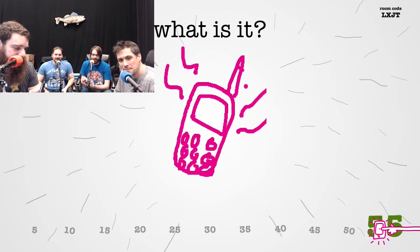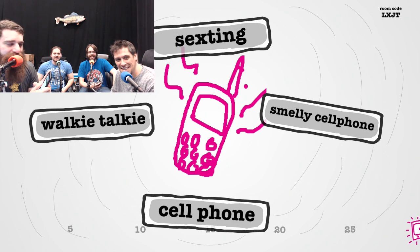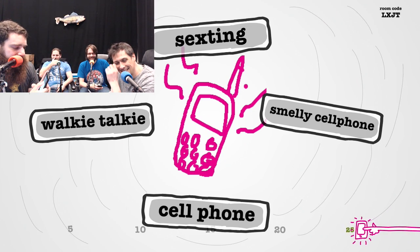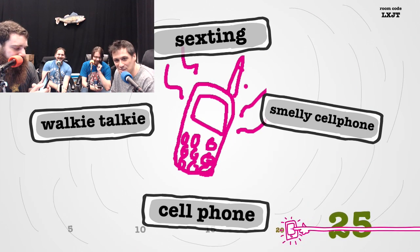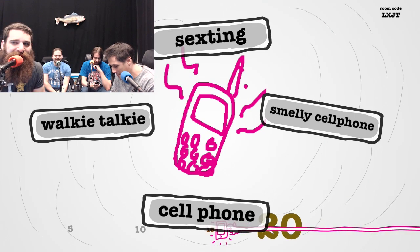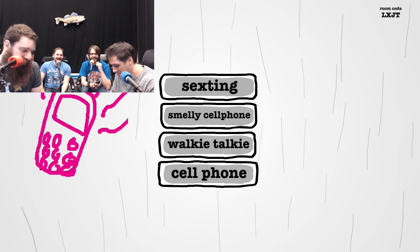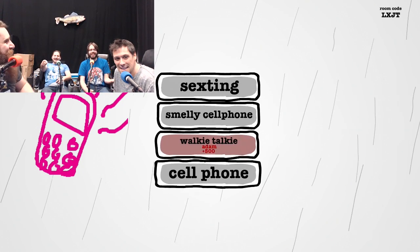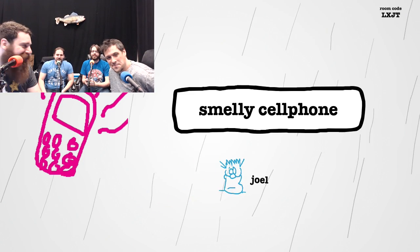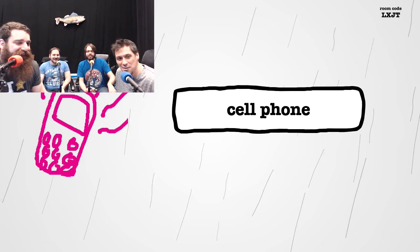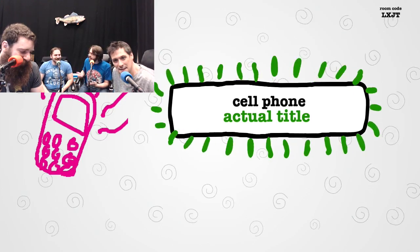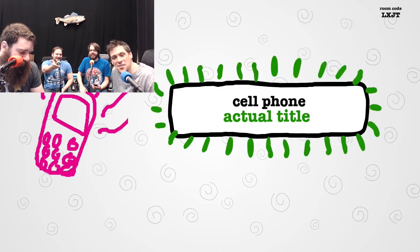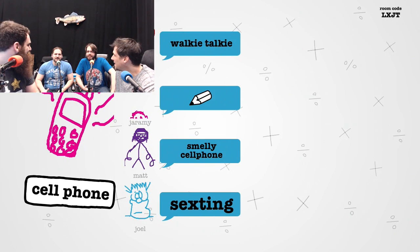Smelly cell phone. Sexting. Walkie talkie. That's what sexting looks like, right? The phone can't handle it. I don't know why I had the lightning bolts. Are you serious? How many cell phones have antennas? None, but they didn't look like a cell phone. So that's the actual title? Cell phone. Somebody got cell phone?